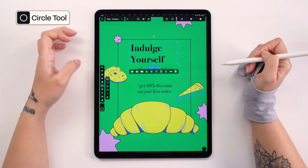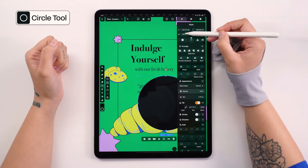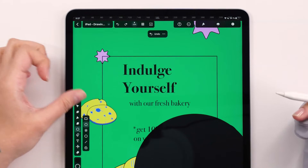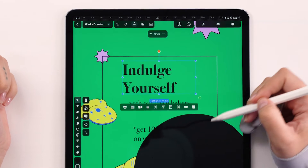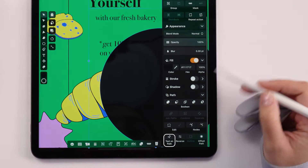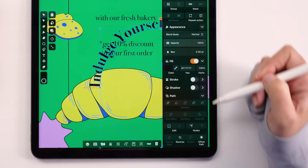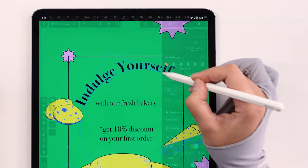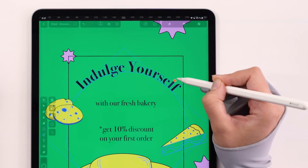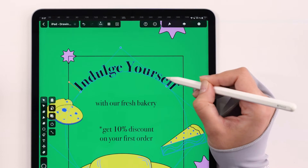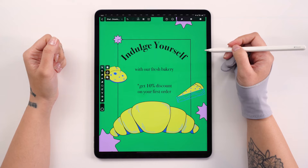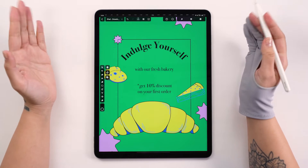To add some motion to the text, we will draw a simple circle and use the text on a path tool. Select both the text and the circle, then hit the text on a path button. This gives the text a nice curved look, tying all the elements together. With our call to action set, it's time to move on to the main focus of this episode: the drawing tools.